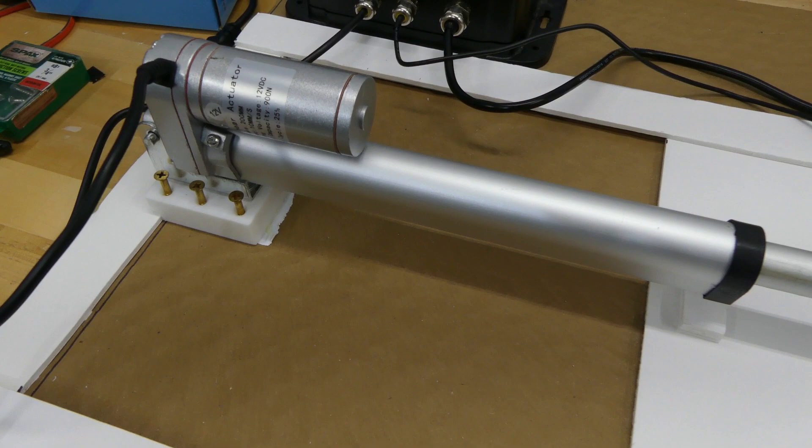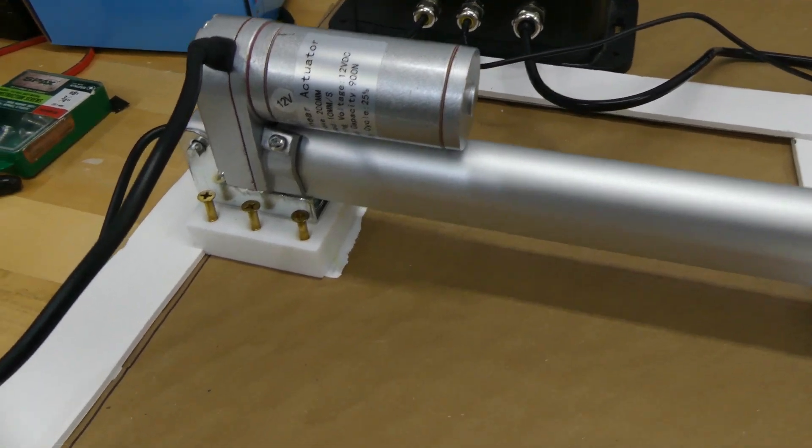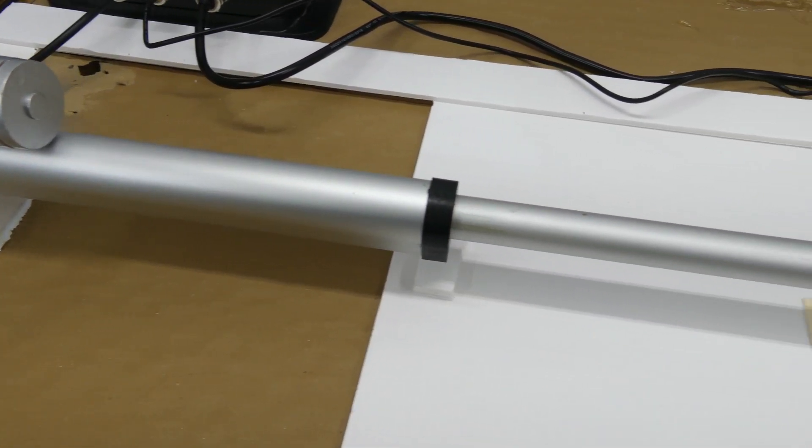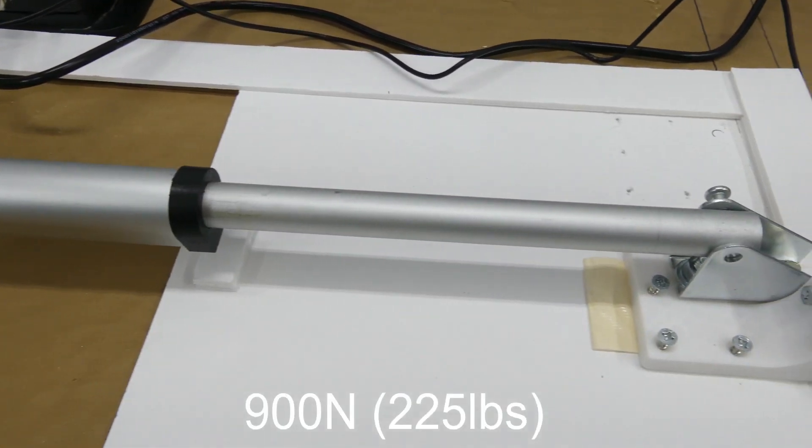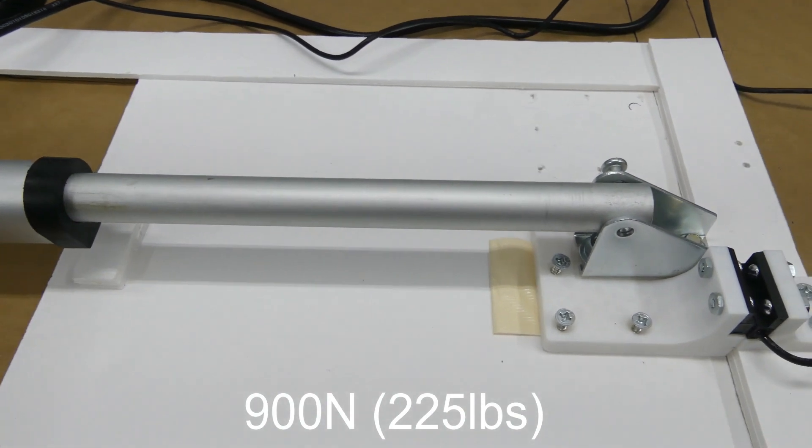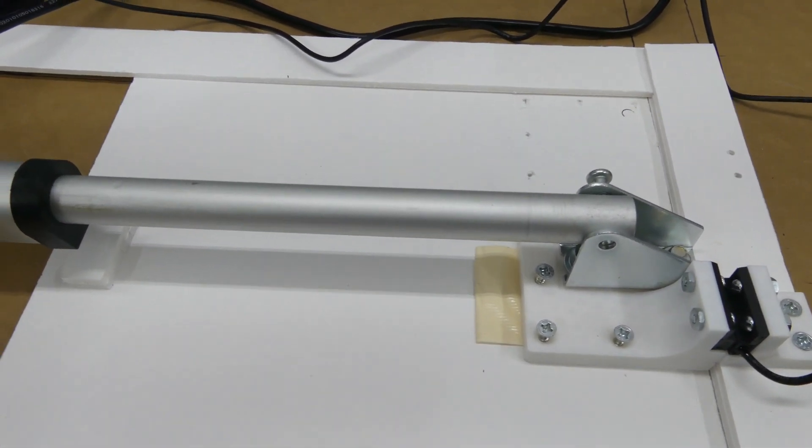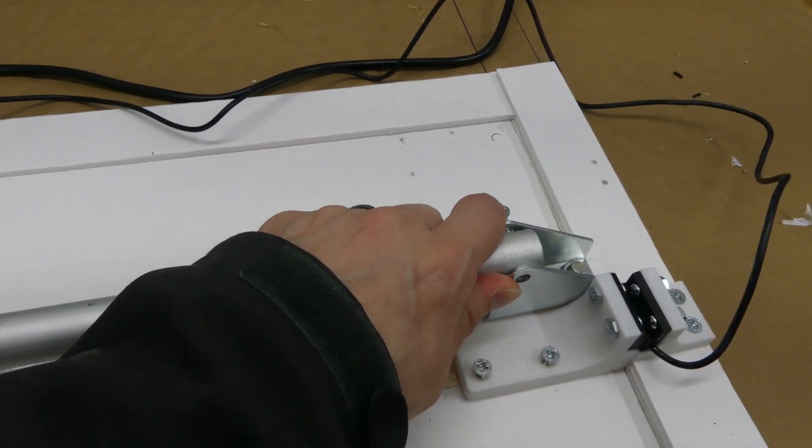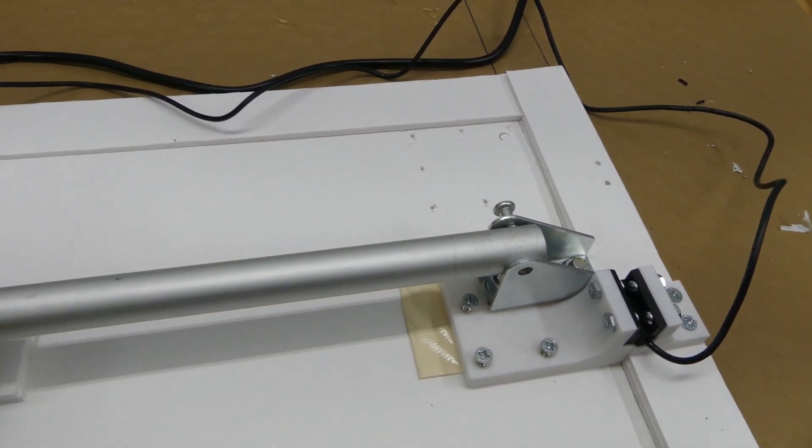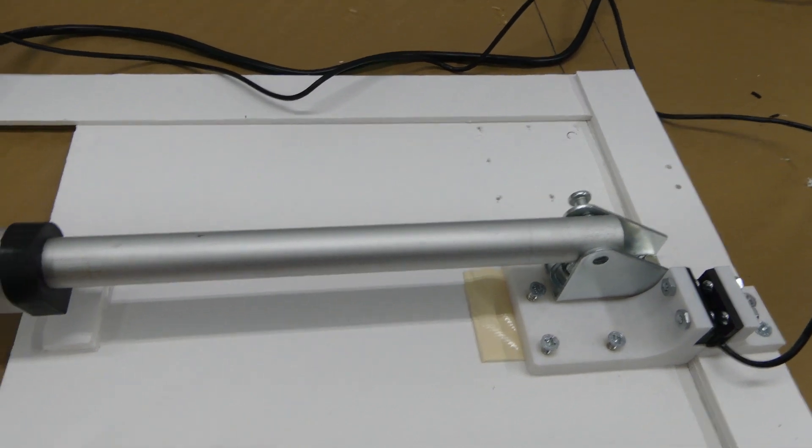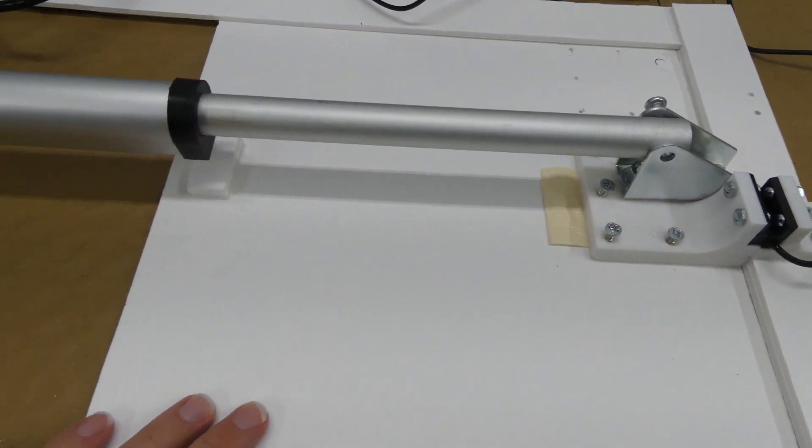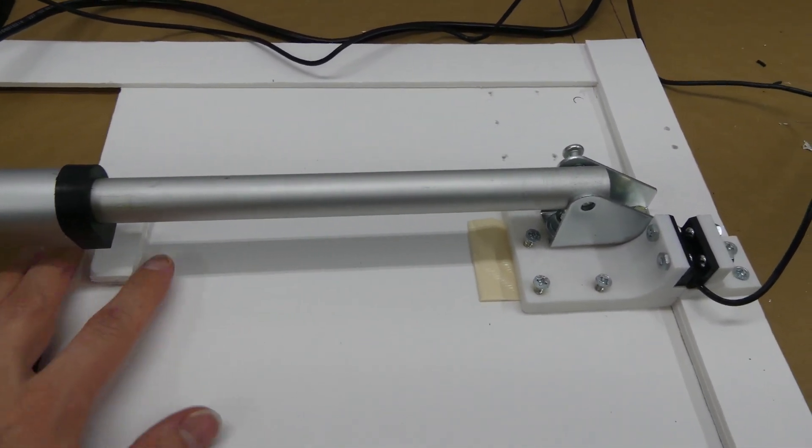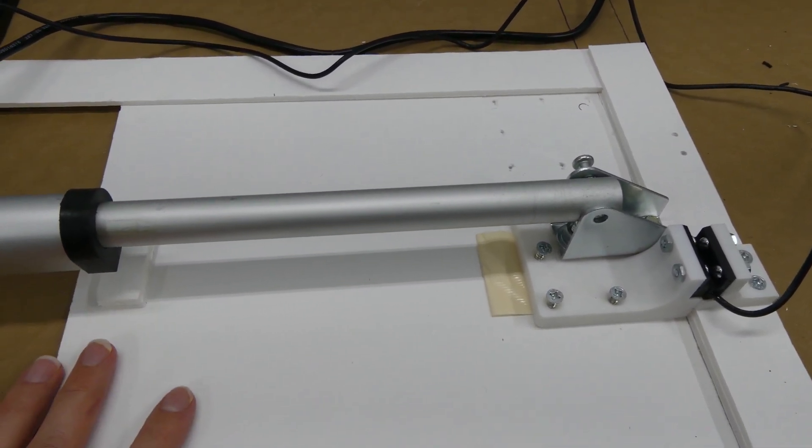So one of the nice things about a linear actuator design is that they're very strong. This one can push over 200 pounds, and if it's in the locked or closed position, it's virtually impossible to open up the chicken coop door without damaging something.